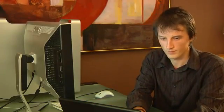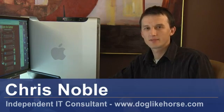Hi, my name is Chris Noble. I'm an independent IT consultant. My website is www.doglikehorse.com. This is a tutorial on how to download old PC games.